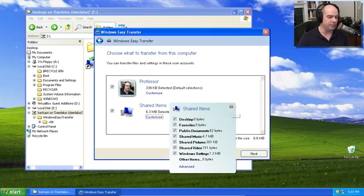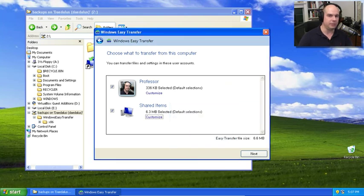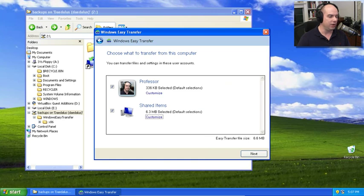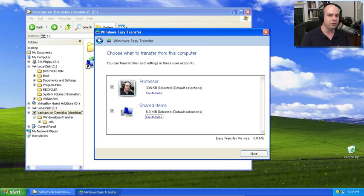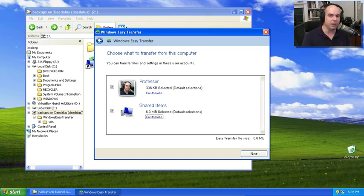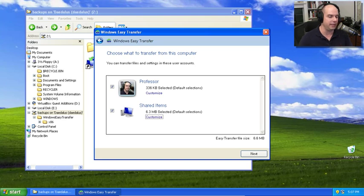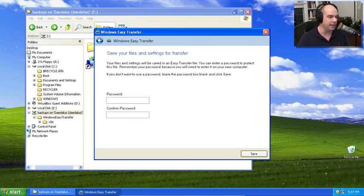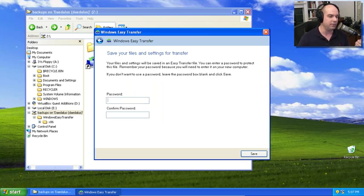This is a pretty basic configuration because this is just a test system that I use. So these are not very large. But on a system that is a normal production system, something you might use every day where you store a lot of files, there could be many, many megabytes, hundreds of megabytes of files that might need to be transferred. In this case, relatively small, certainly less than 10 megabytes. So it should be really easy to get that done. 6.6 megabytes is the total size. Let's click Next.